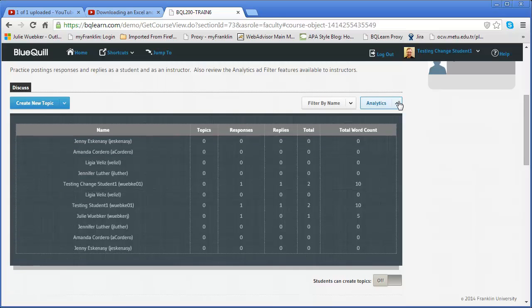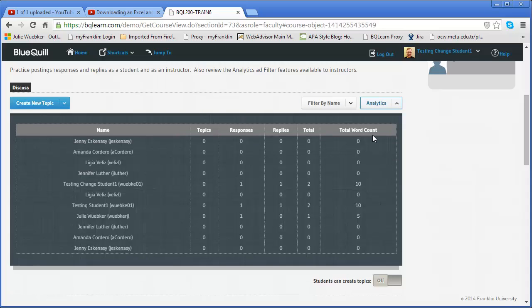Analytics tells us whether or not someone has posted and the word count. So I can tell if they've created topics, responses, replies, the total number of all of those, as well as the word count. So that gives me a good indication of whether or not there's been activity and who has conducted that activity.